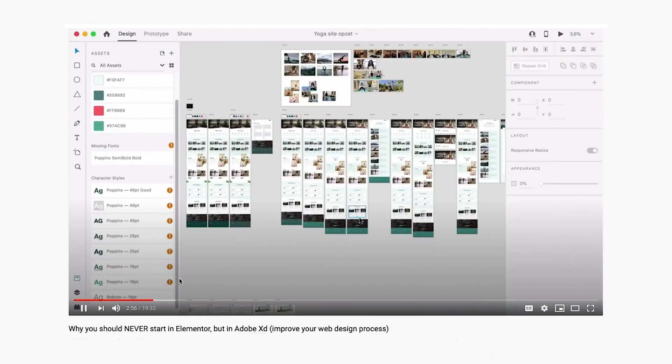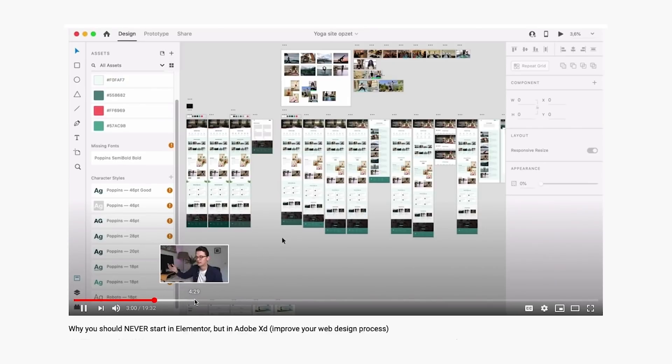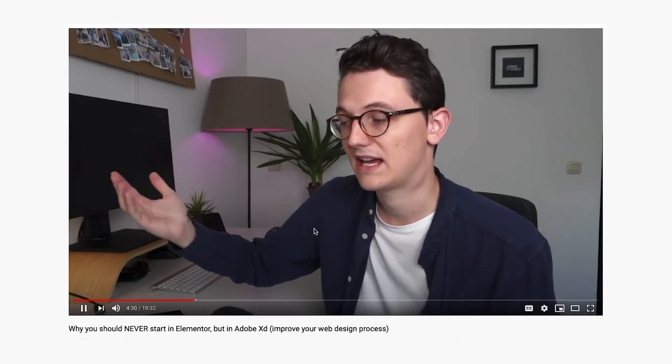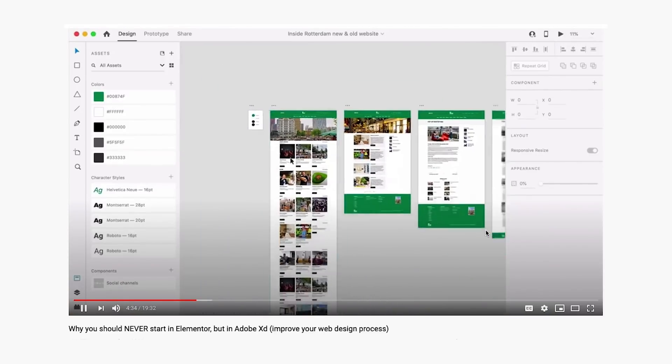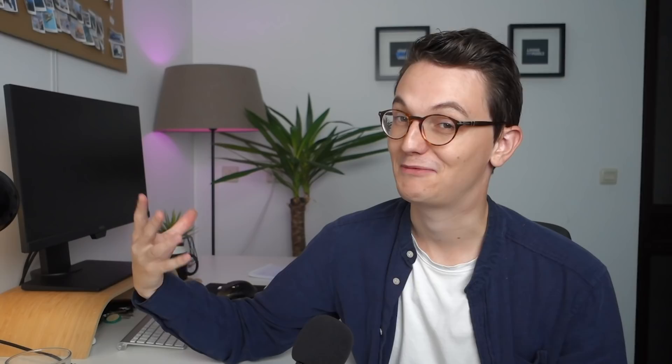Hey guys, welcome back to the channel. As most of you know, I uploaded a video, I think a month or two months ago, about why you should always start in a design tool like Adobe XD before you start in Elementor. I've been getting great responses to that video — also a lot of people who didn't agree, but most people agreed with me. In that video, I explained my workflow: I always design my websites first in a design tool before I go into Elementor.